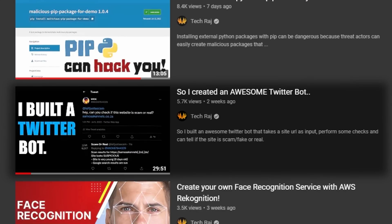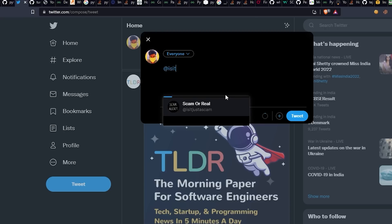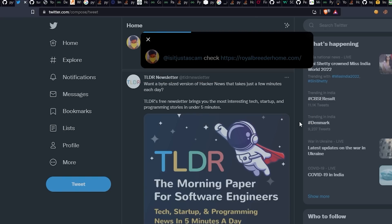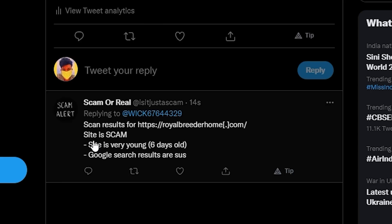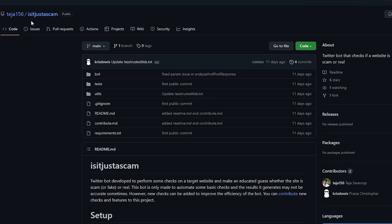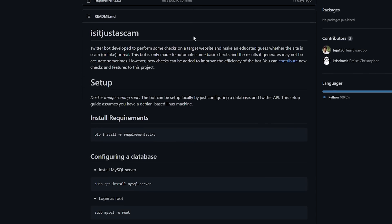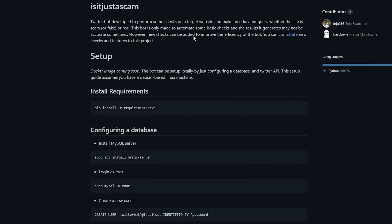A while back I made a Twitter bot to fight internet scams. Basically it takes the URL of a website as the input and scans the provided URL to check whether it is a scam or a legitimate website. I also made the bot open source so that people can contribute to it to make the application more efficient in detecting scams.